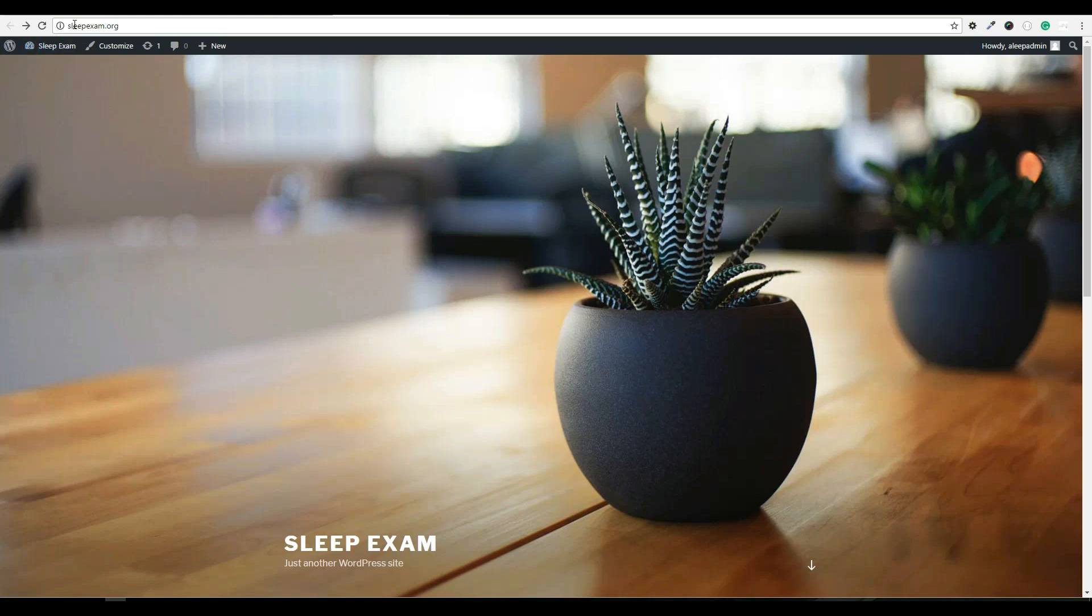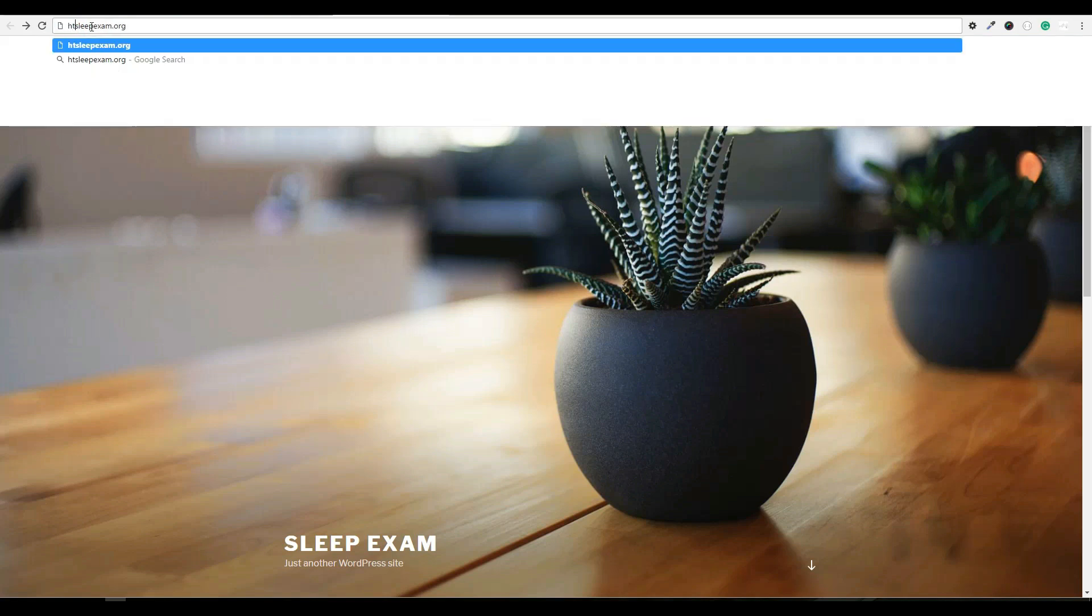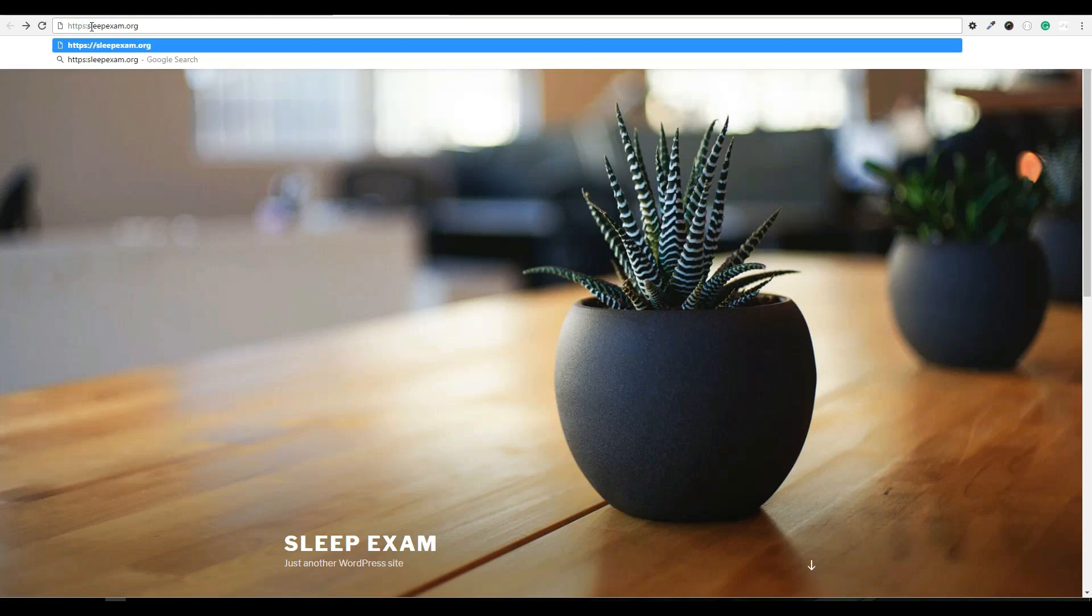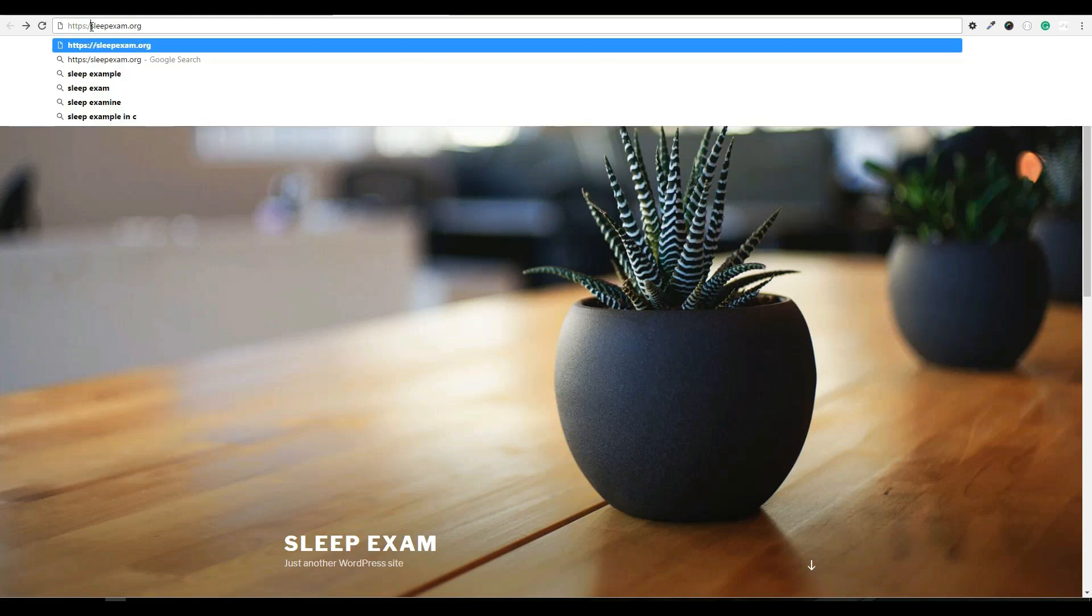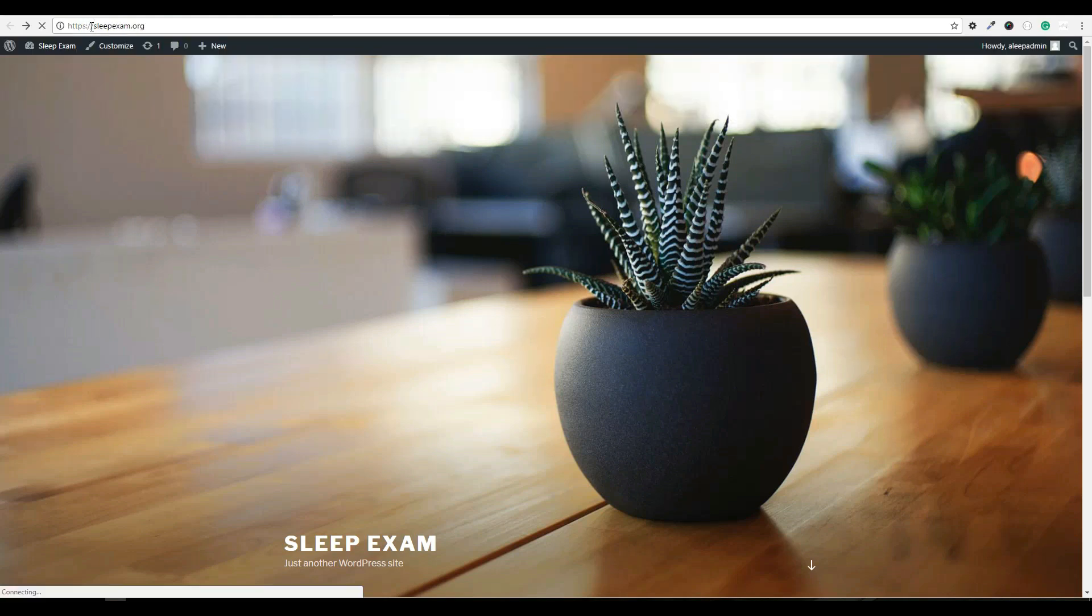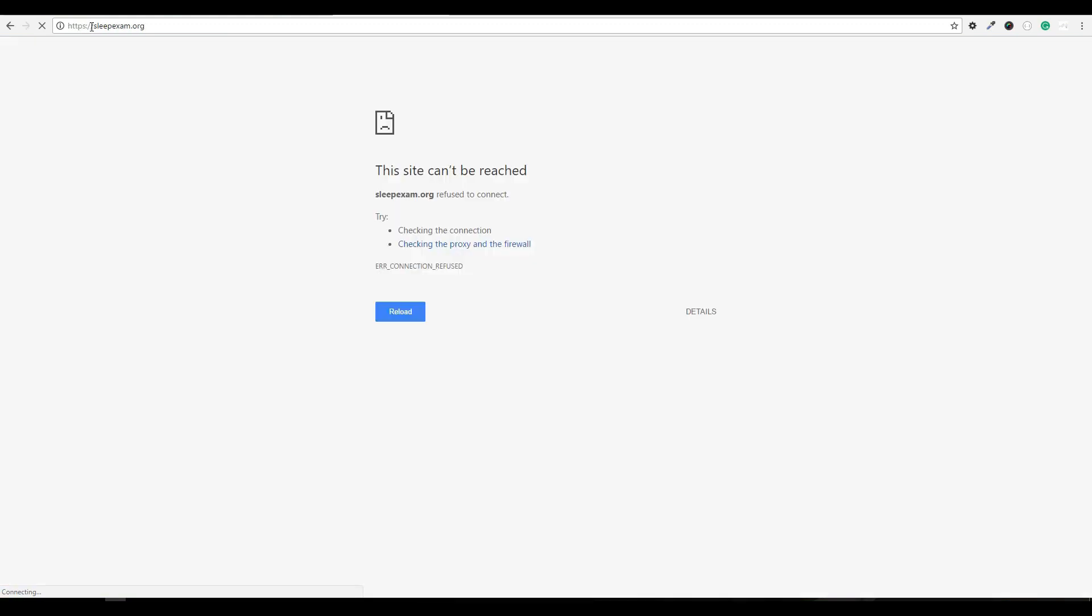But we still do not have an SSL certificate installed. You can see that by typing in https colon forward slash forward slash sleepexam.org. This brings me to an error page. Installing an SSL through Let's Encrypt and DigitalOcean could not be more simple. It's actually only one command, type in your email, and you're good to go. Let's go ahead and run through these steps now.